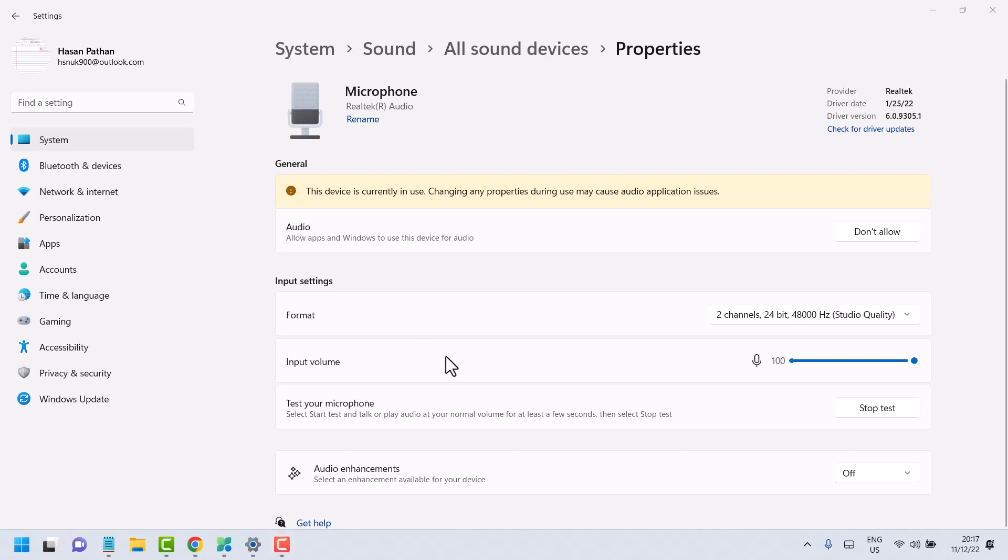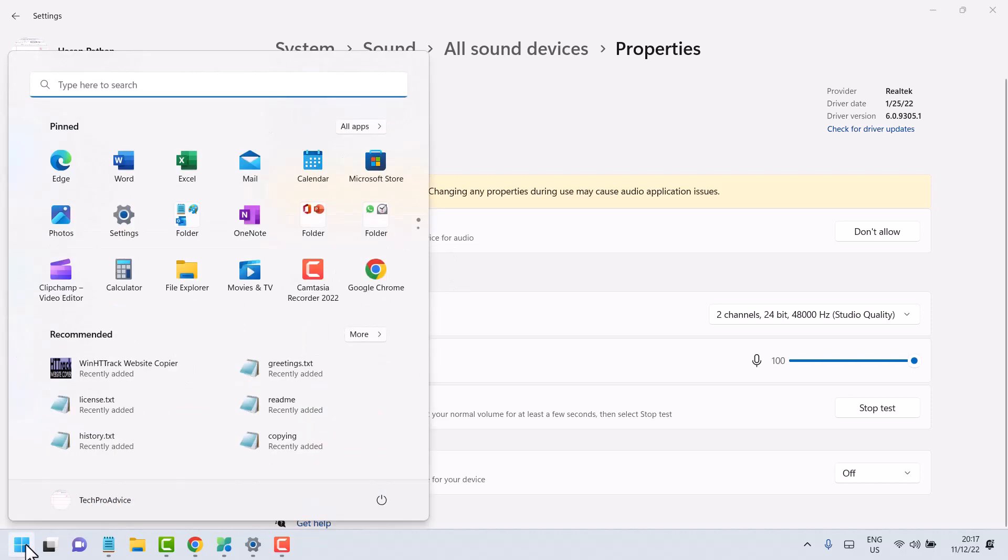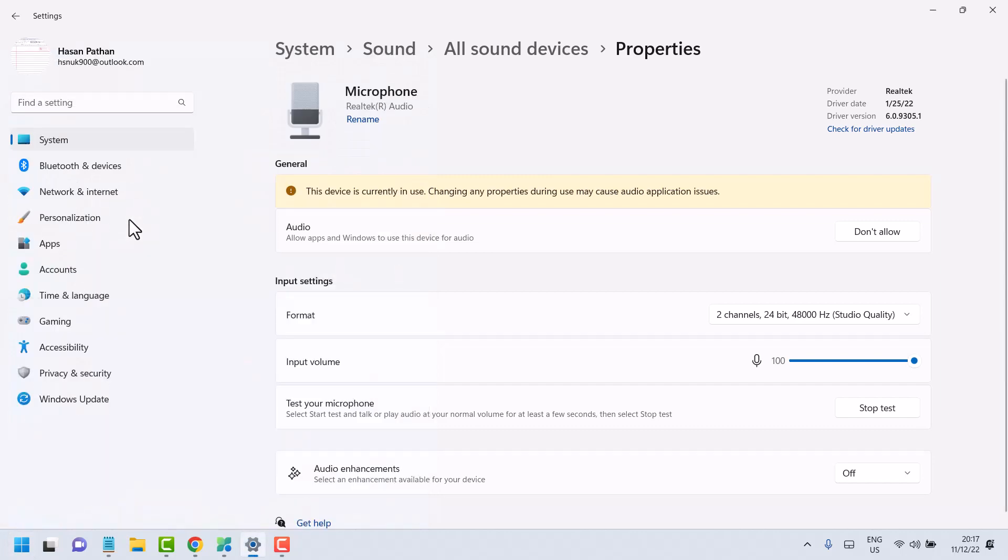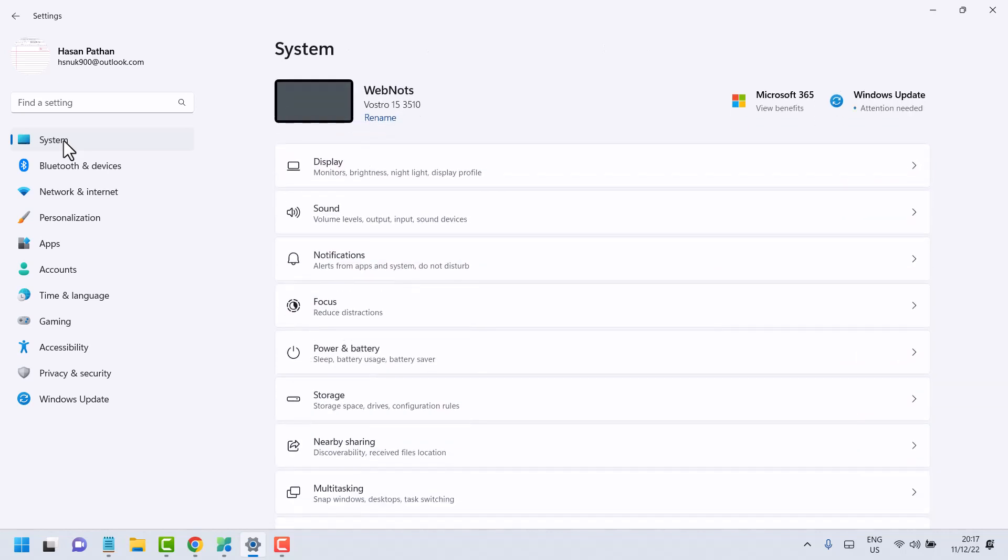Hello friends, in this video I will show how to turn off audio enhancements in Windows 11. First, click on Start, then Settings. In Settings, click on System, then Sound.